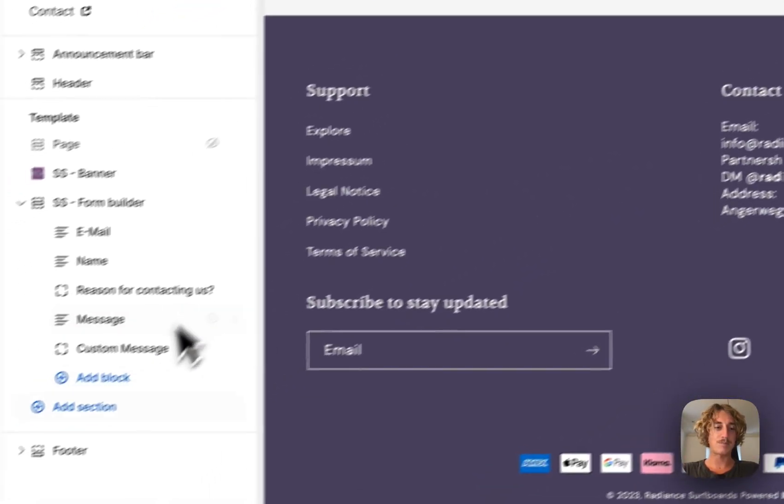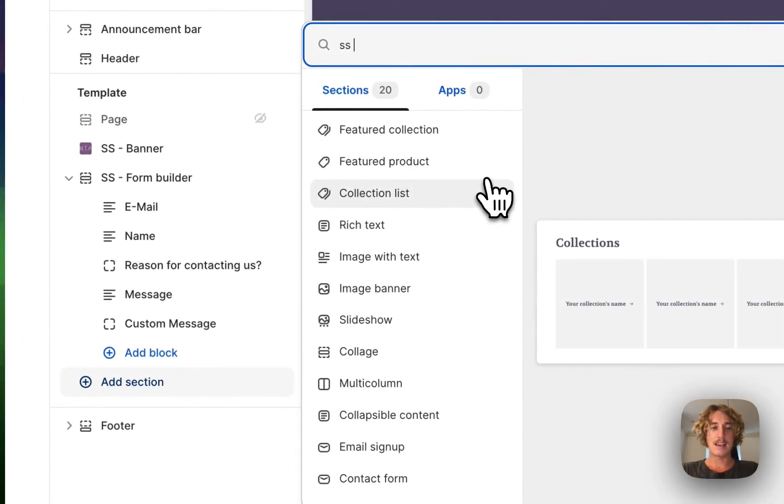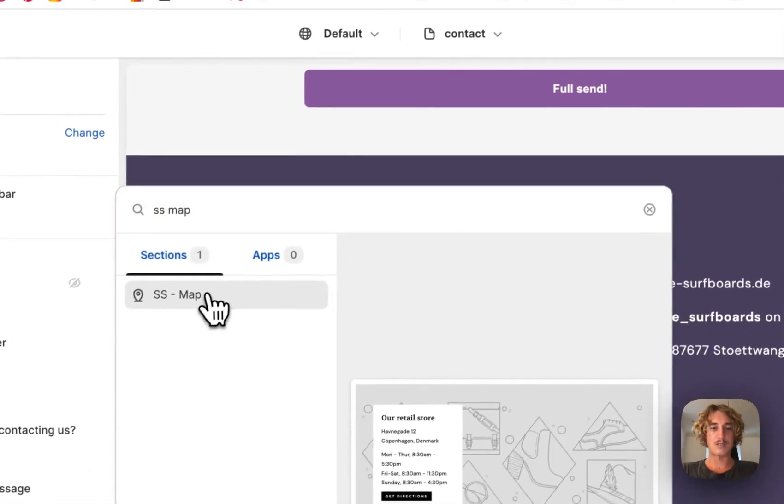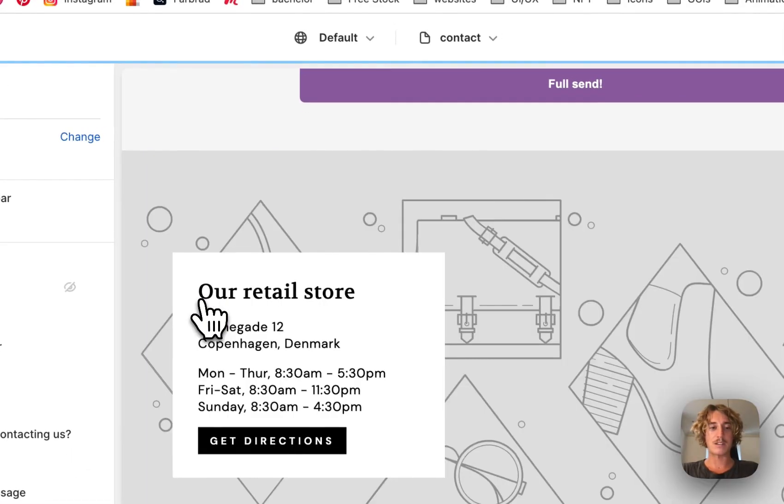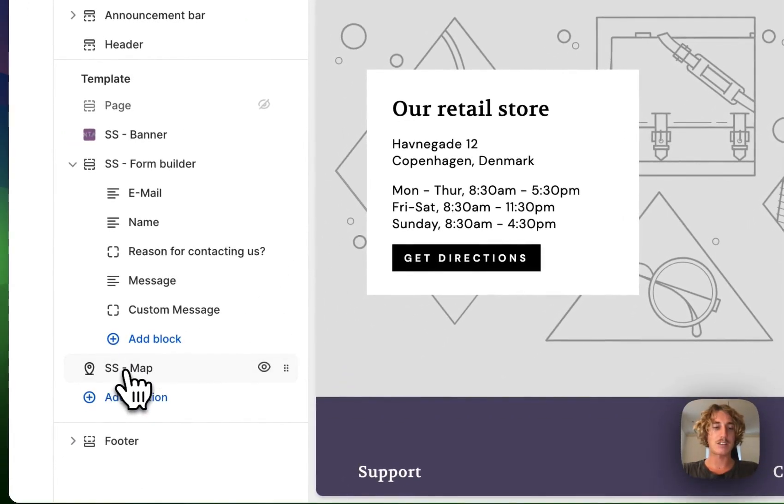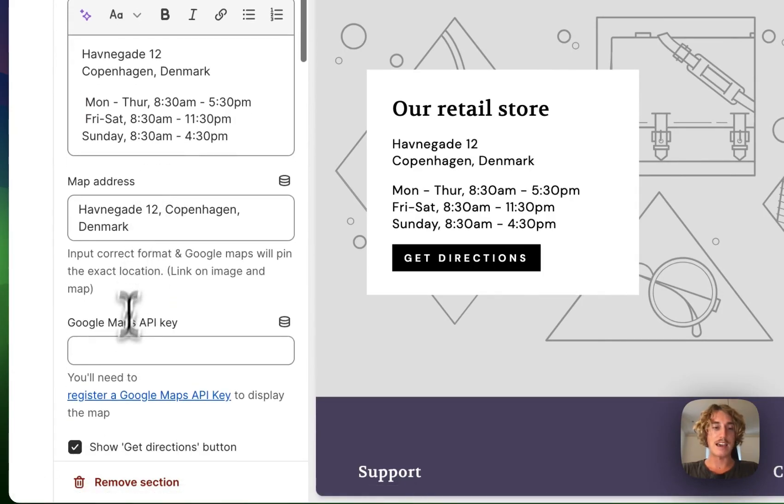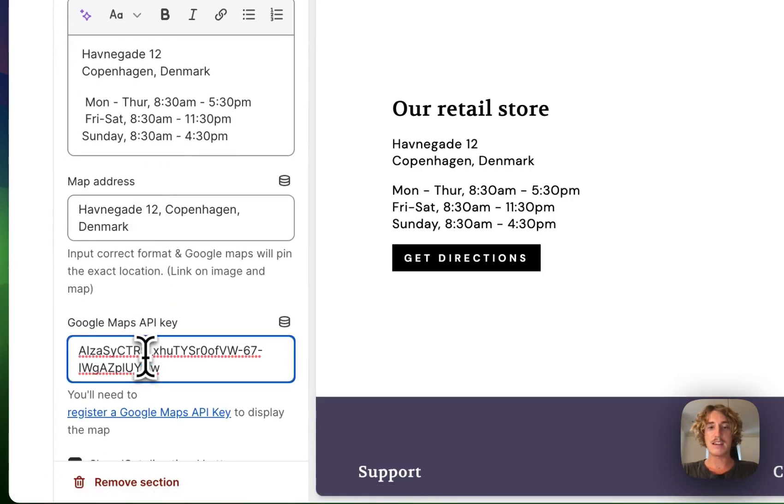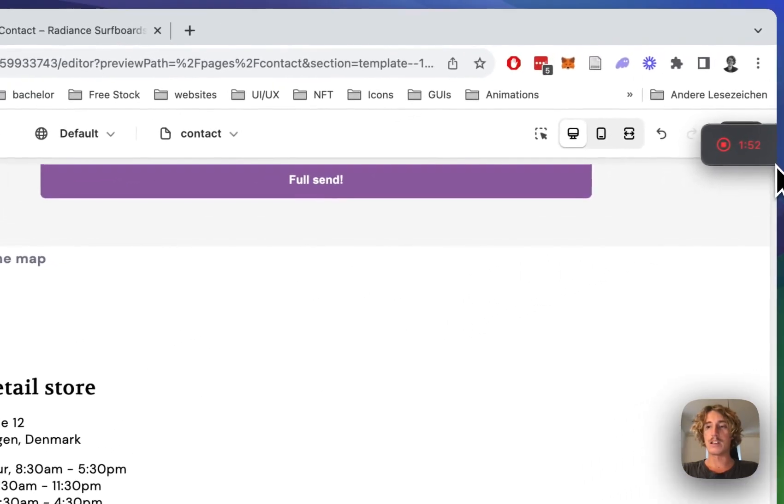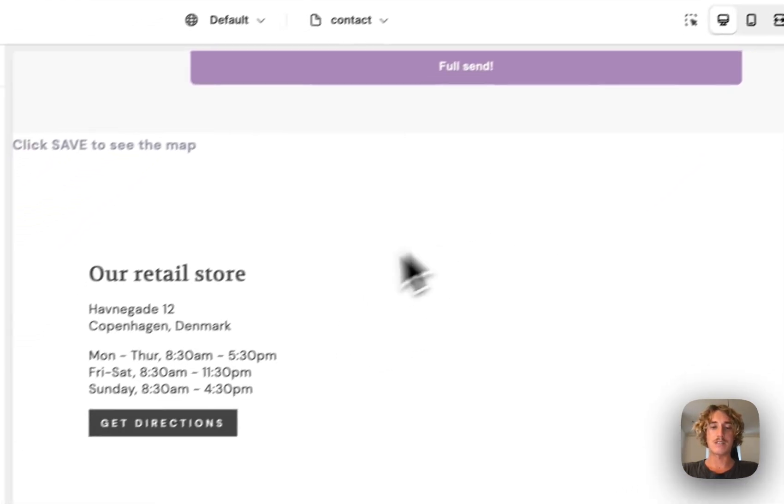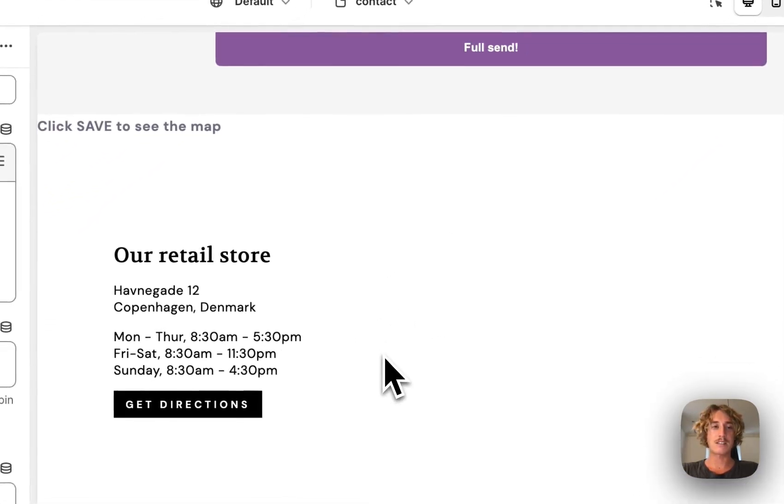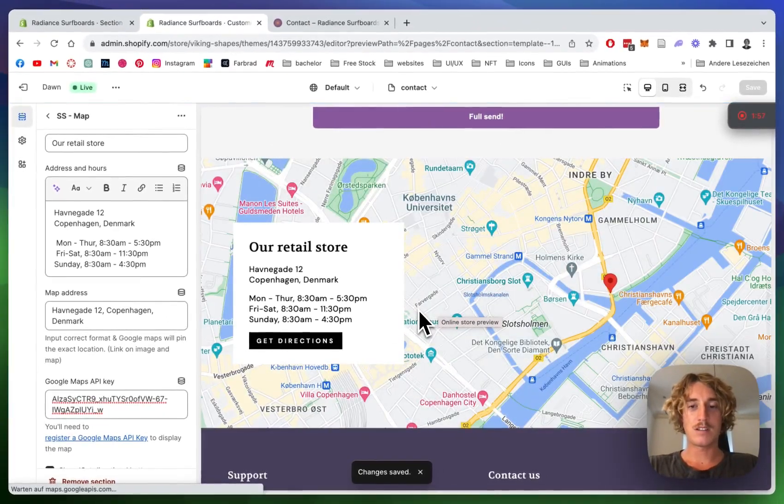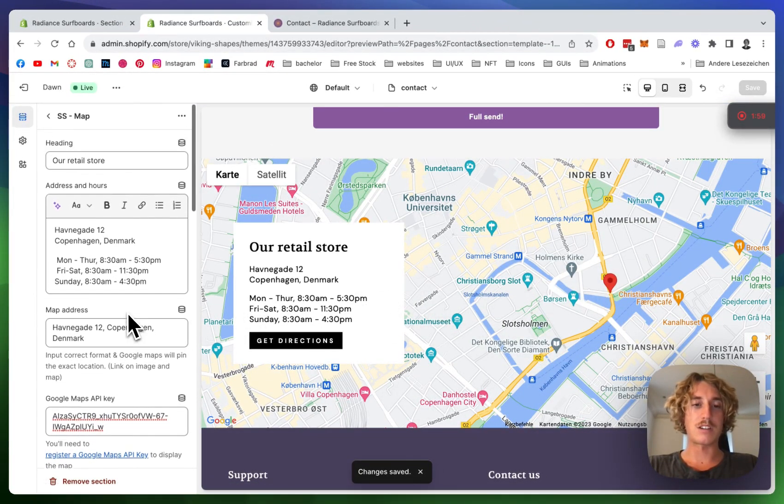So I'm gonna delete this whole thing and add a new one. It's a Section Store Map—that's how you can find it underneath Add Sections. The first thing I want to be doing is actually adding that Google Maps API key, and then we're gonna need to reload so it actually recognizes what just happened.